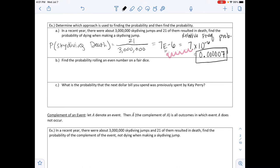If asked to round to 4 or 3 decimal places, follow the directions. Part B says find the probability of rolling an even number on a fair die. Notice there are no numbers given — we didn't actually roll the die. Since we're not using any observations, this is the classical probability approach.